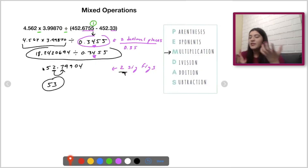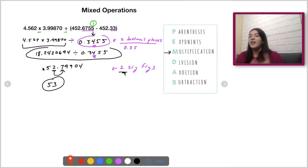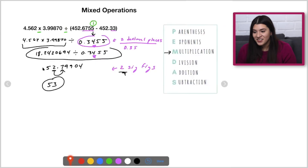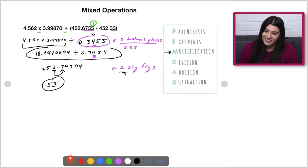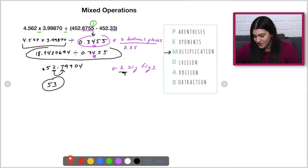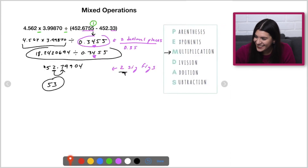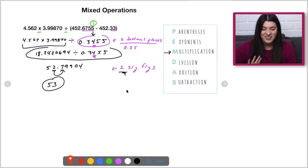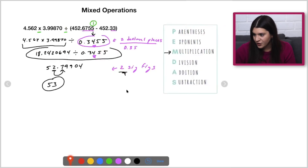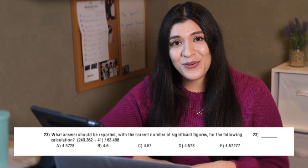This is kind of where it's a little different between significant figures in lecture versus sig figs in lab. In lab we don't do the whole sig fig thing since it would actually change our experiment, but in lecture it's required. What we could do — I know there's one question on your practice exam — try this question out on your own. Number 23 is 249.362.